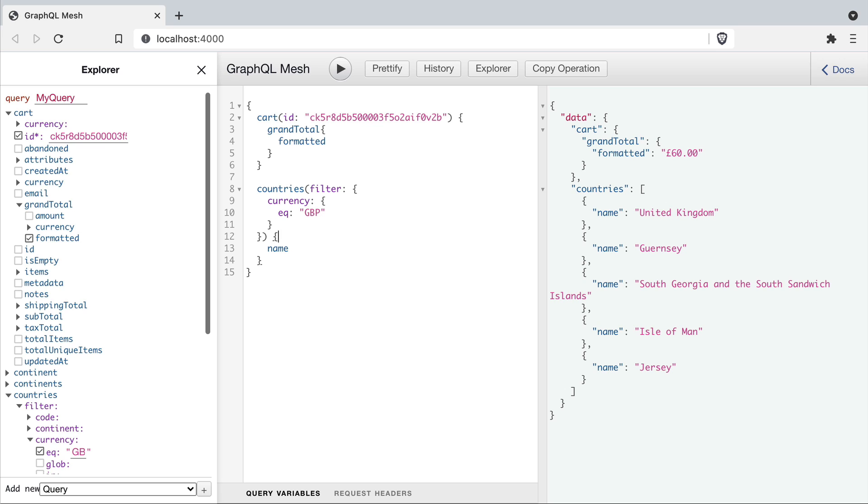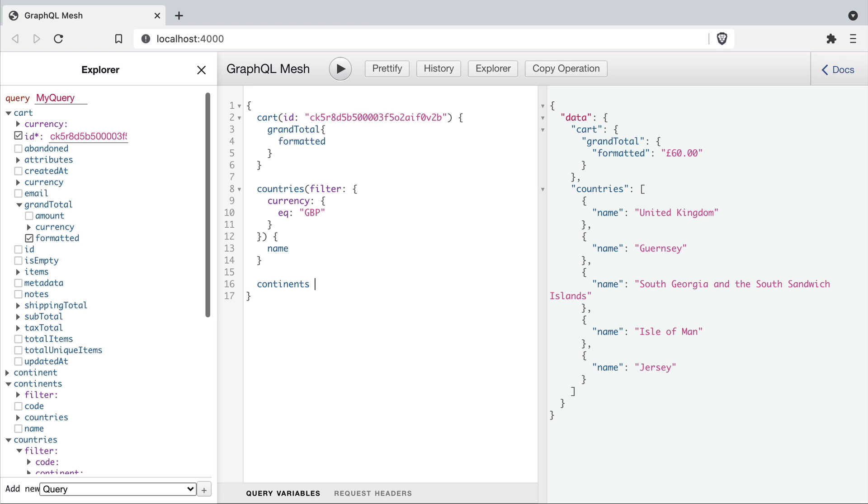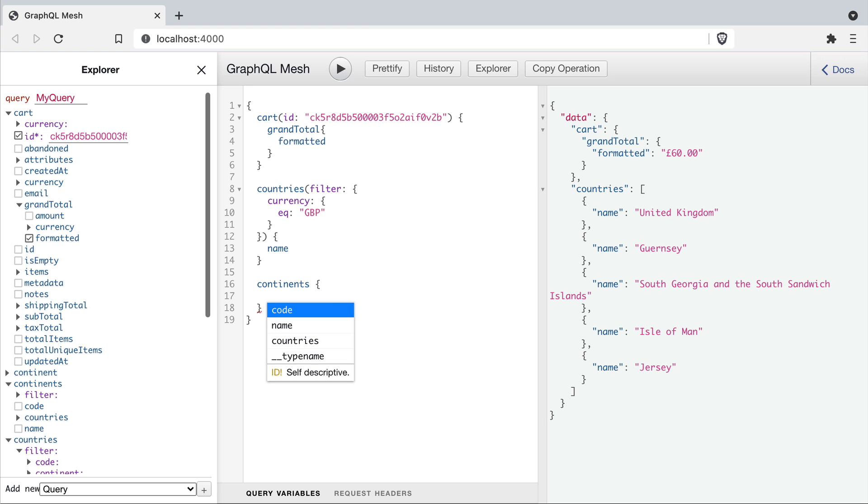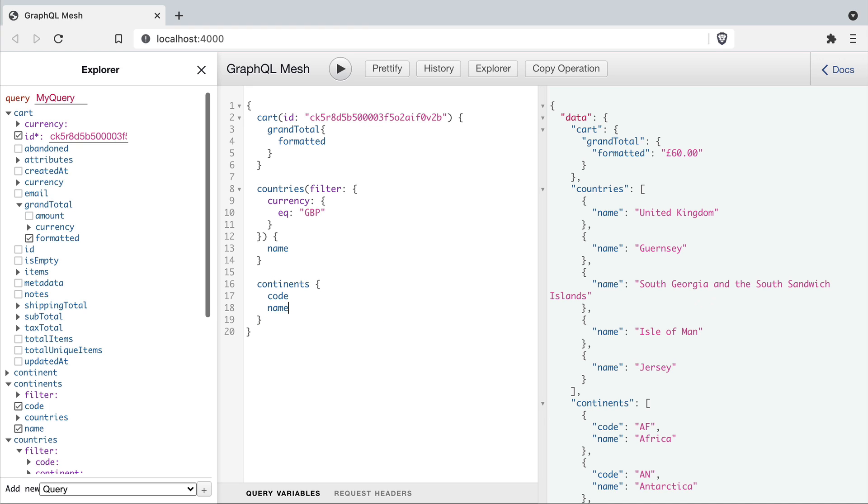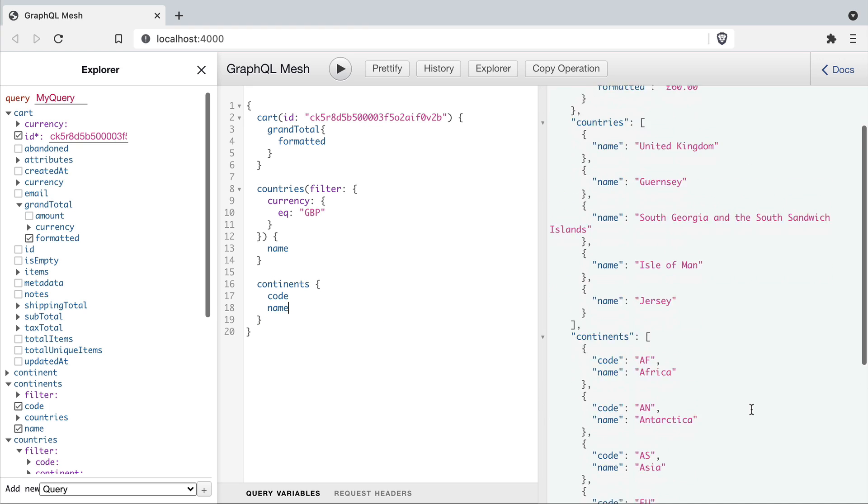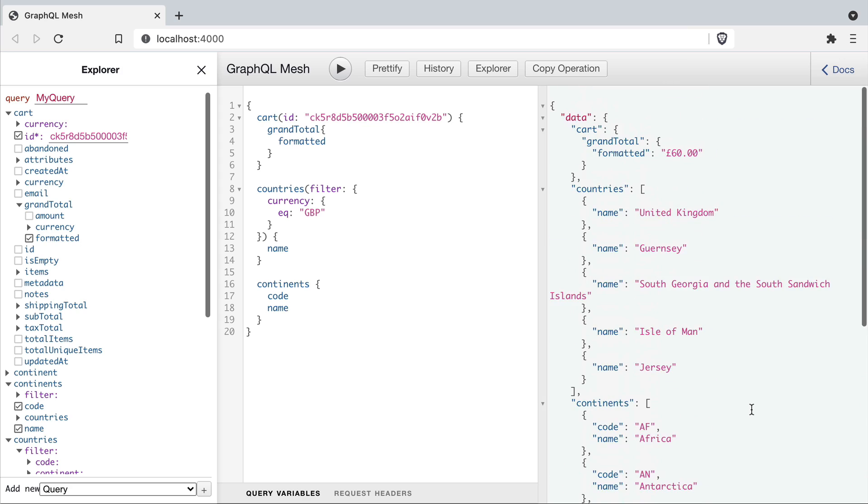And lastly we'll go ahead and grab all of the continents. So this shows that we are making multiple requests to multiple GraphQL APIs and it's returned to us through the GraphQL mesh package as a gateway.